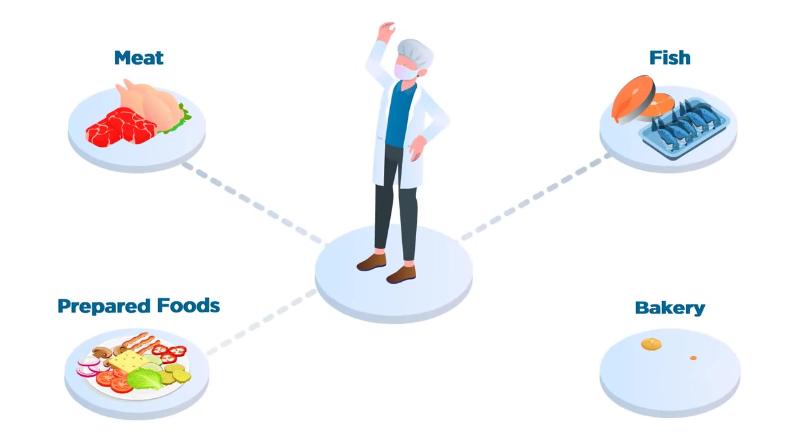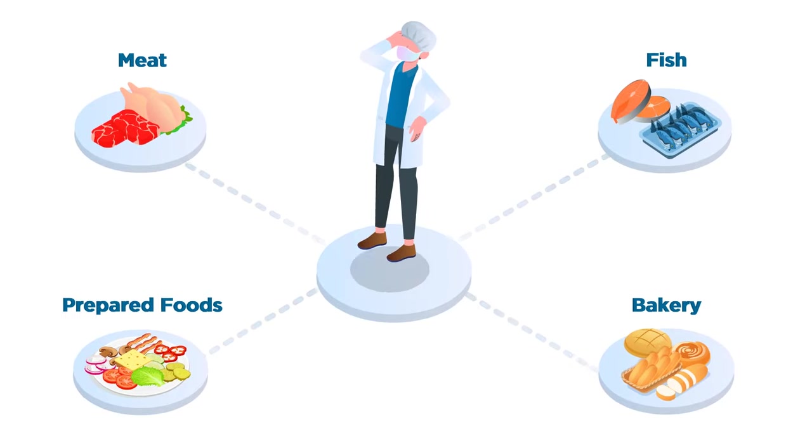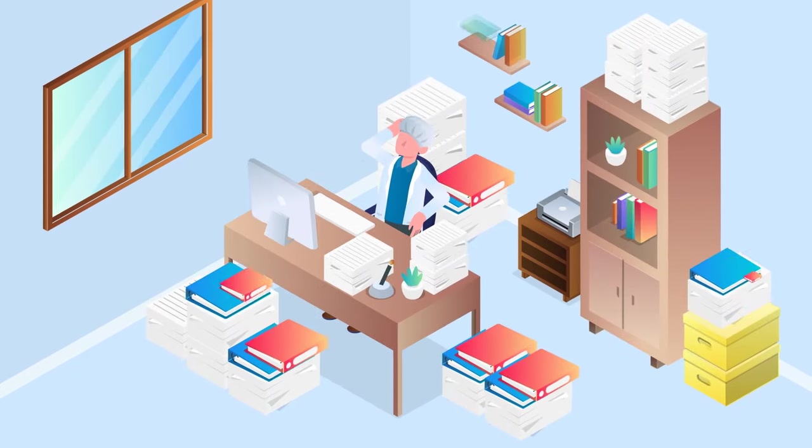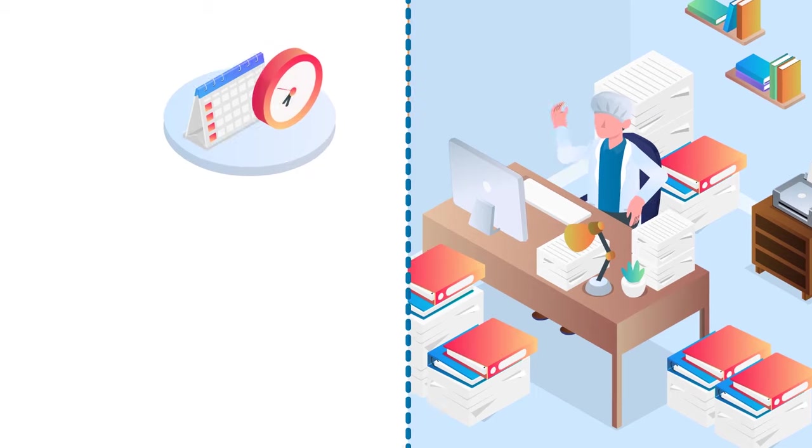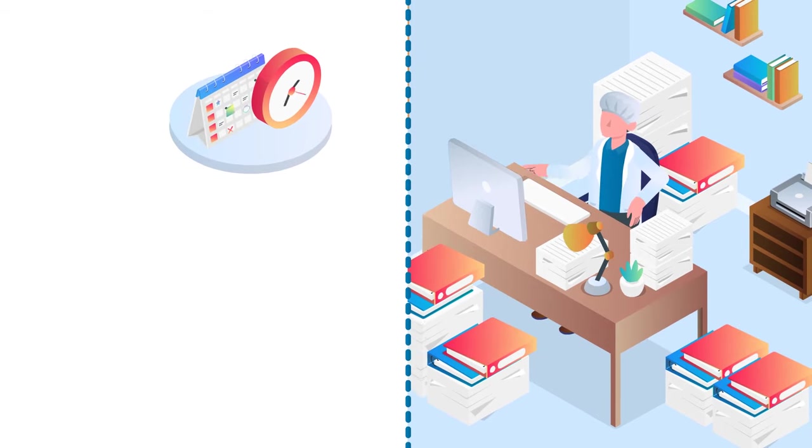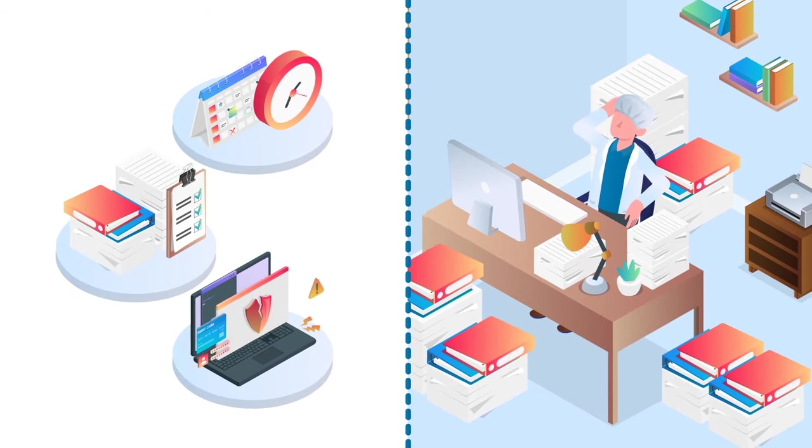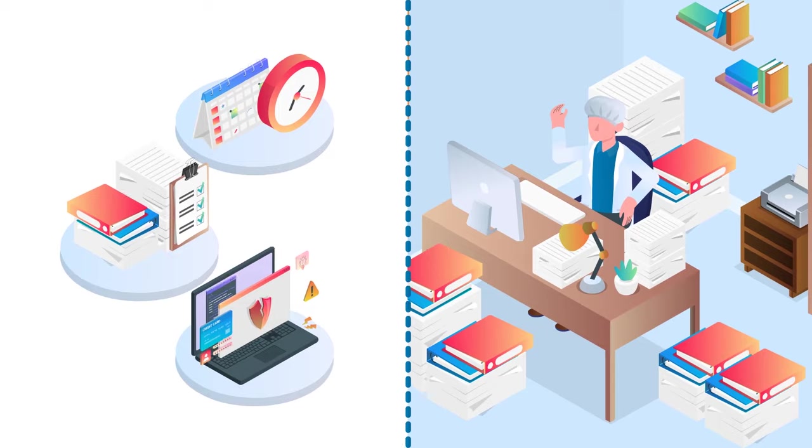No matter which industry you work in, managing a food processing plant is a cumbersome task, riddled with time-consuming processes, paperwork, user errors, and data errors.